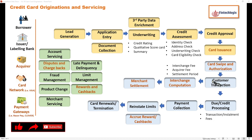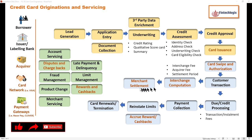Customer transactions done at different merchants also go for interchange computation. A card is swiped but that payment has to go to the merchant, so there is a process to calculate your interchange — what amount has to be given to the merchant after deducting fees. There is an interchange fee and an acquirer fee. There is also a particular settlement period: a merchant can be settled every day, or for smaller merchants it can go to three days, five days, or even a monthly cycle. When the final amount is derived, merchant settlement happens and the amount is deposited into the merchant account.